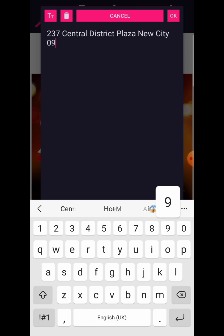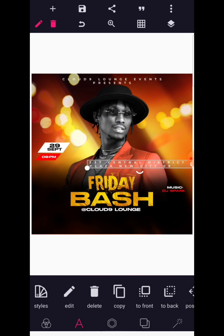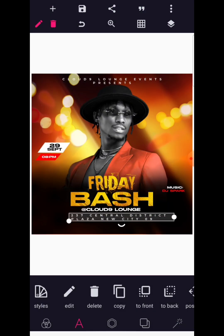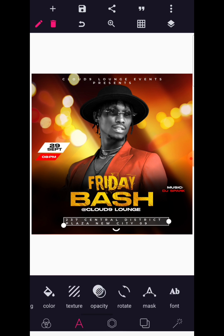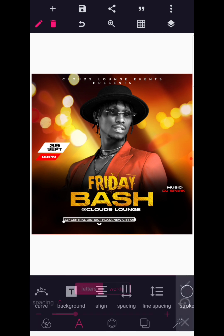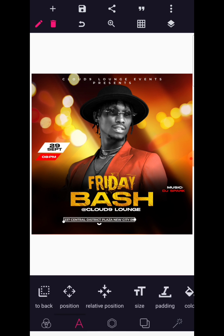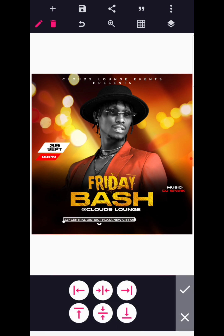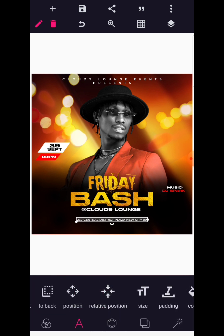New City Zero Nine — this is the address of Cloud Nine Lounge. We're going to make this in capital letters, then undo that spacing. We are maintaining the same Montserrat font. I'm going to space this out.